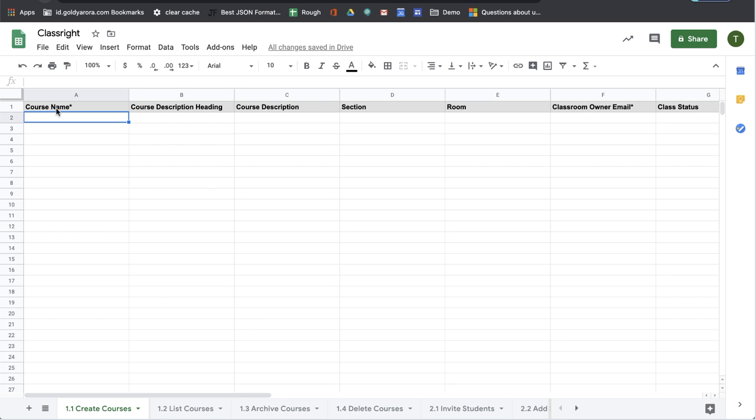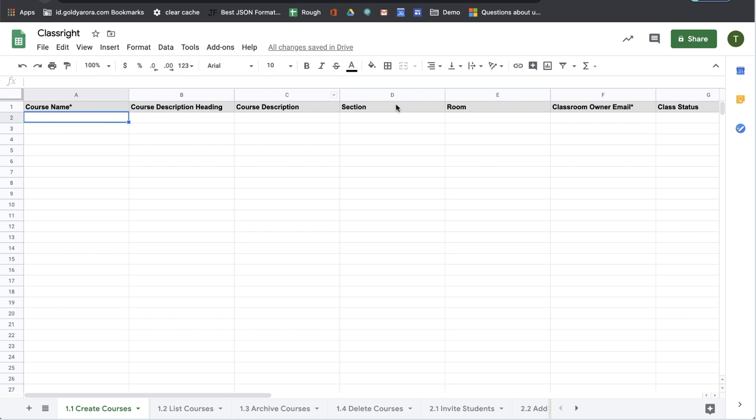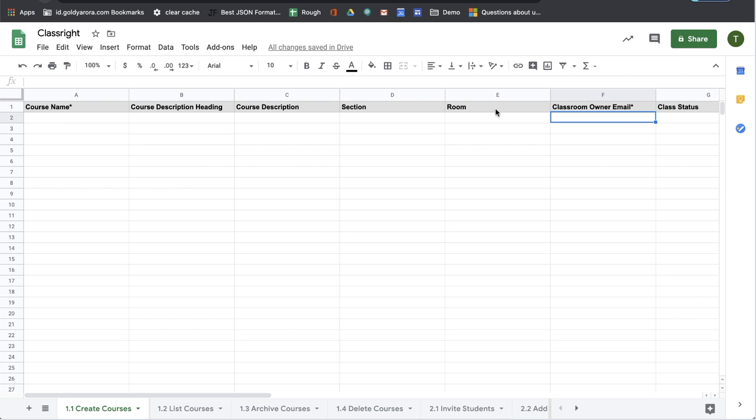Information that is required will be denoted by this star. So we see that we have a star on course name and then also on classroom owner email. The rest of the properties do not have a star, that means these are optional.